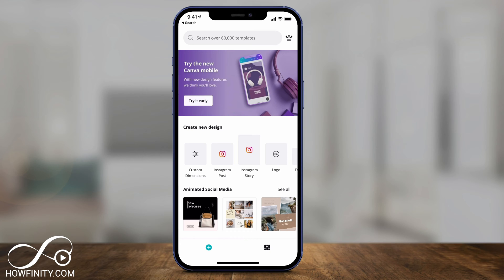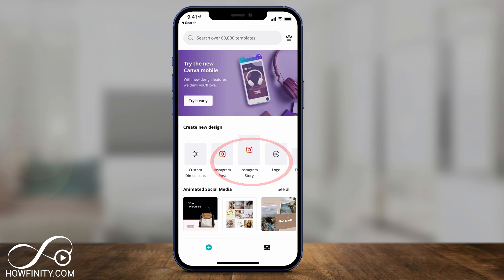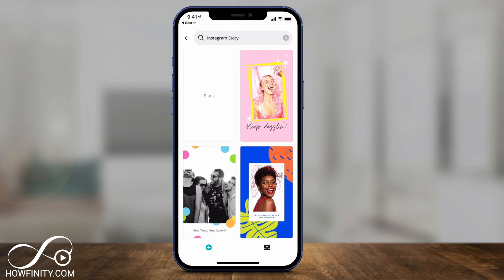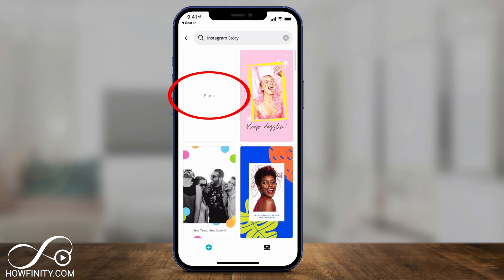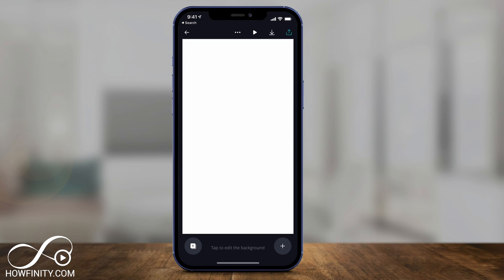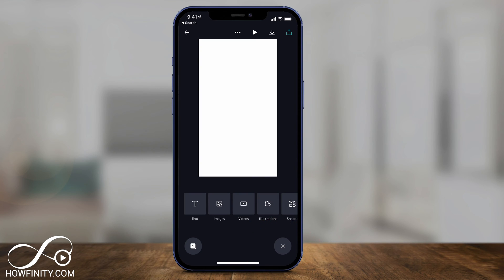In Canva, jump to where it says 'Create new design' and select Instagram Story at the top. It's going to give you some templates to work with, and you could start using any of these templates or a blank canvas. I'll press blank and start completely from scratch. Then press the plus sign on the bottom and it's going to give you some options that you could use.